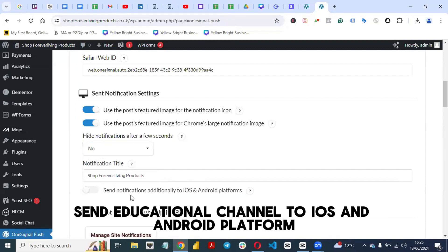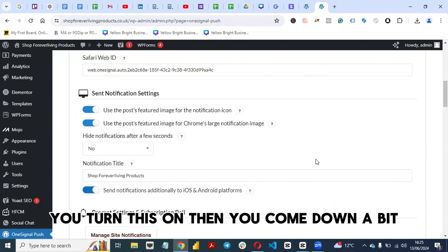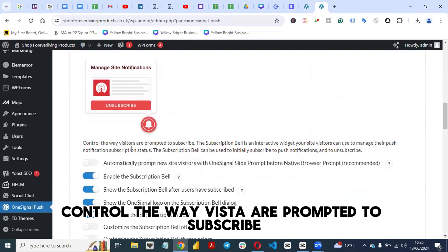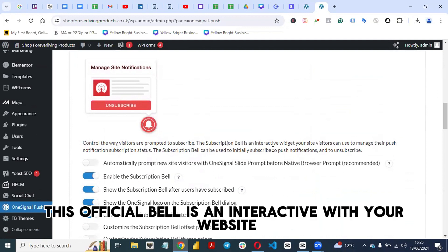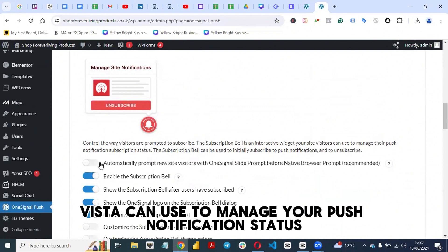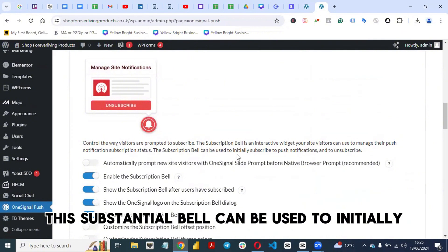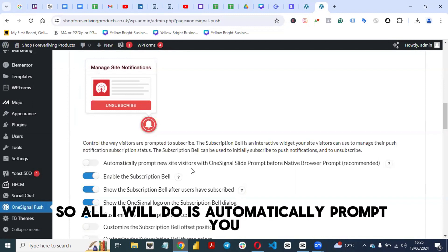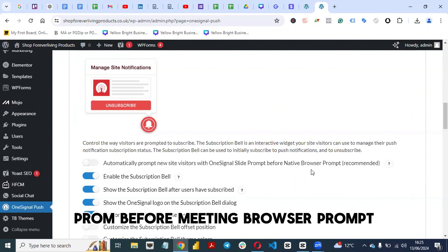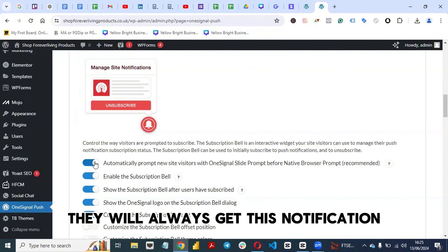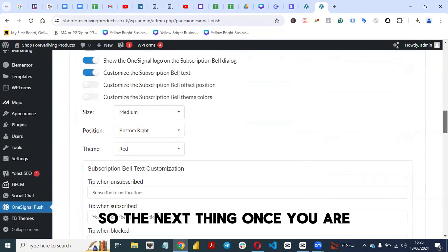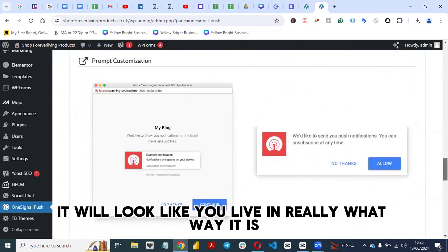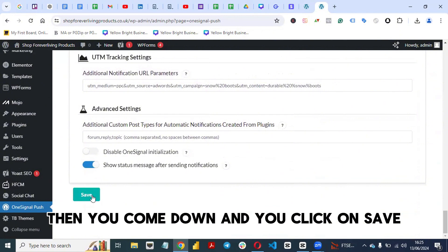I want the subscription prompt to always be there, so I select No for the auto-hide option. Turn on the setting to send notifications to iOS and Android platforms. Under subscription settings, the subscription bell is an interactive widget visitors can use to manage their push notification status — they can subscribe or unsubscribe. Enable 'Automatically prompt new visitors with OneSignal's slide prompt before native browser prompt'. Once satisfied, leave the remaining settings as they are and click Save.